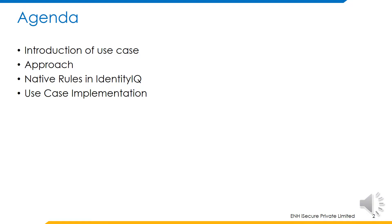Before we begin, let's take a look at the topics that will be covered as part of this presentation. We will begin by understanding a use case where granting permissions on an exchange mailbox would be required. Then we will identify an approach by which this use case can be achieved.